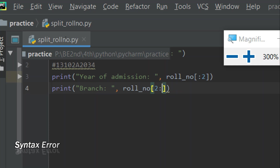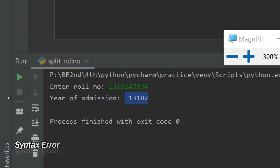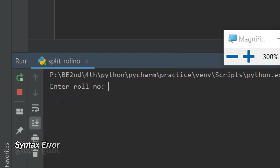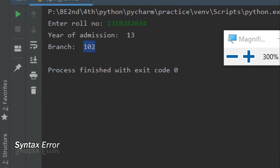I know that index four is where the branch ends. If I write four as the end index, the value at index four is excluded because slicing works as n-minus-one, meaning up to index three only. I want to include up to index four, so I'll write five. Let's run it. I get '13' in the first print and '102' in the second. I hope this is clear.